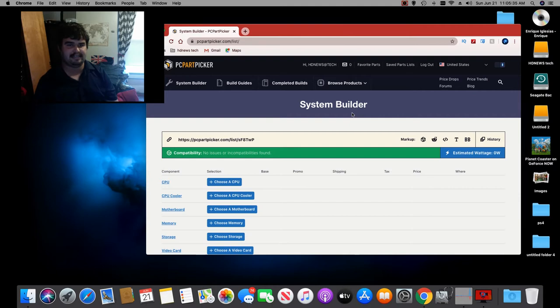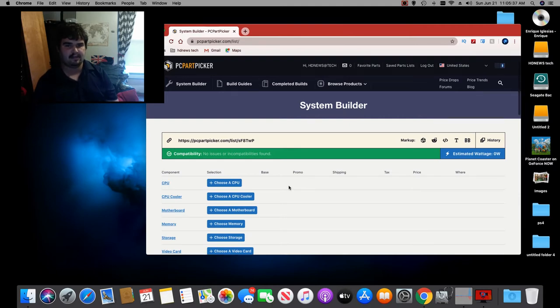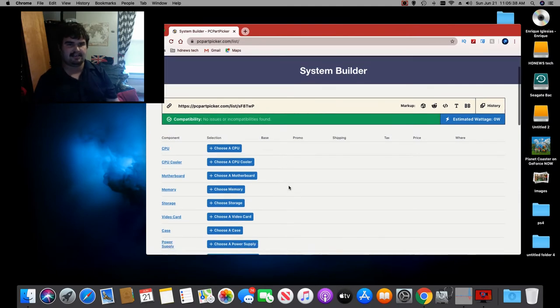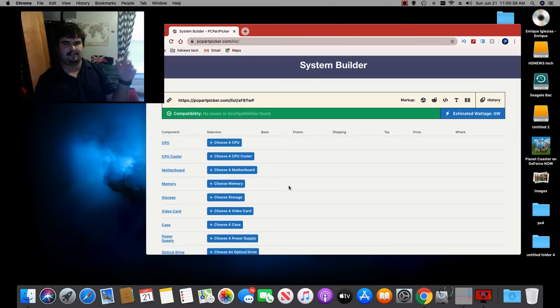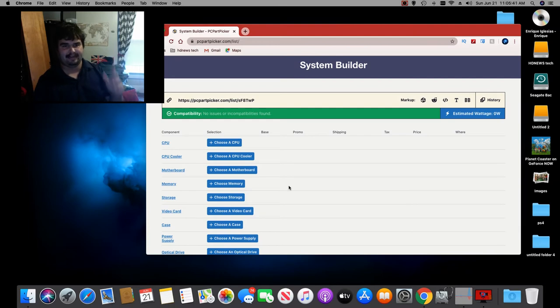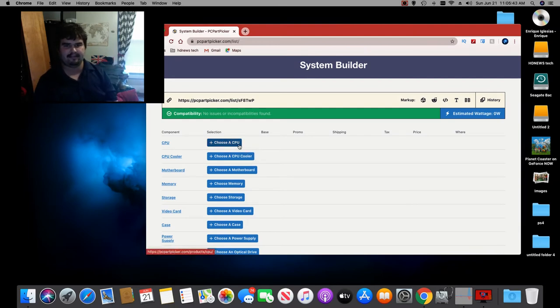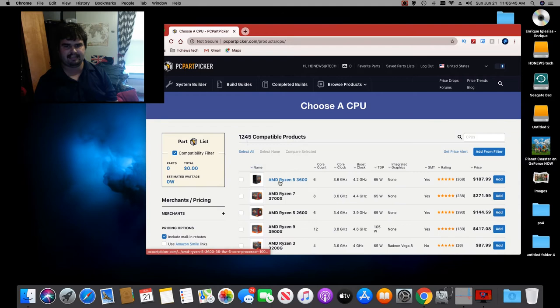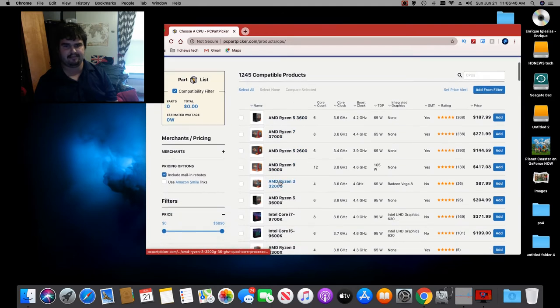What's up? This is HG News Tech here. So this is another episode of PC Part Picker since you kind of like it. This is one of my favorites as well and I wanted to pick a CPU.